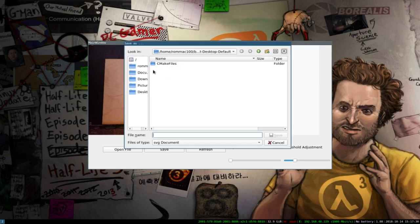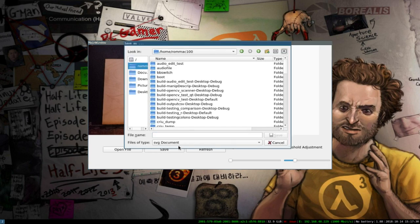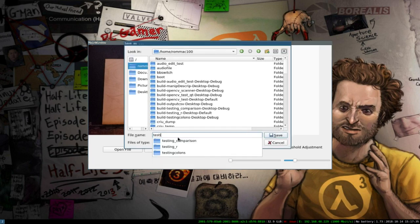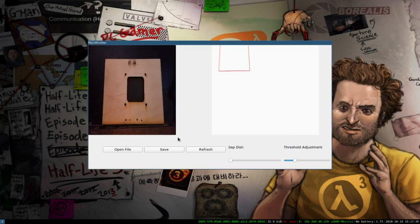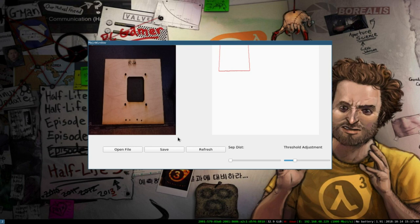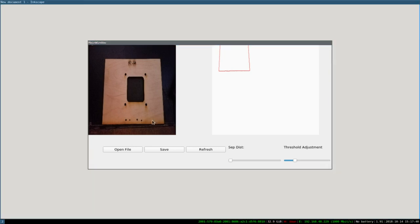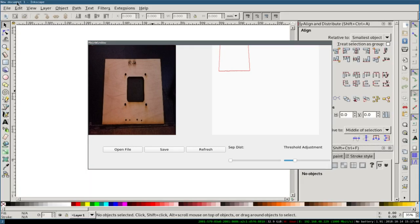Then we go ahead and save the file. We're just going to name it testing_r.svg. Make sure to include the extension. Now we open it up in Inkscape or another vector editing program.